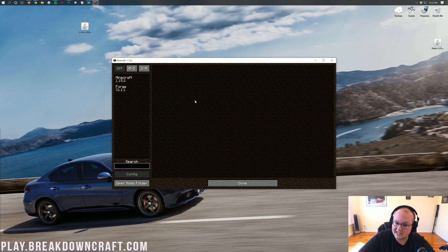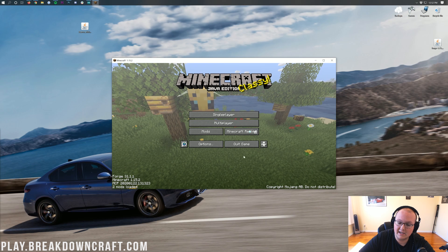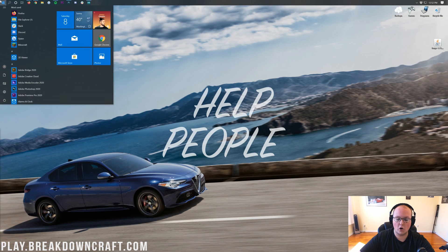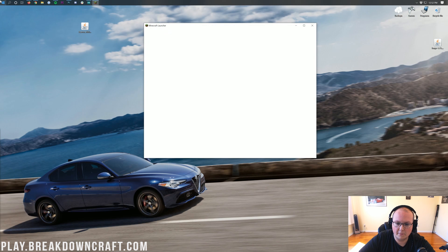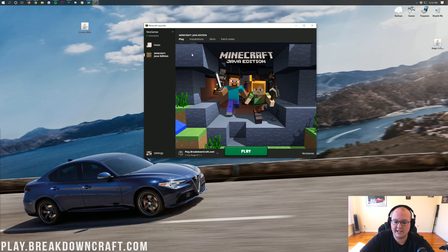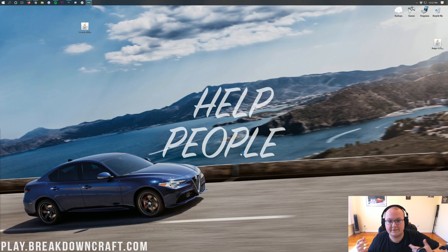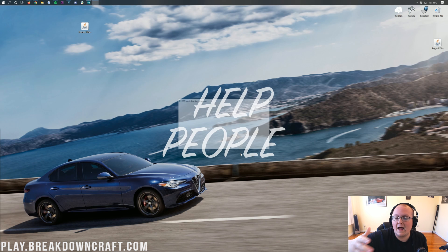Now, if we go back to Minecraft, it's not there yet. That's because we need to click Done and then Quit Game. Now we need to open up the Minecraft launcher again. It should automatically have selected the Forge profile for you — it should say 1.15.2-Forge under here. If it does, click on that green play button. If it doesn't, just select the profile that does say that.